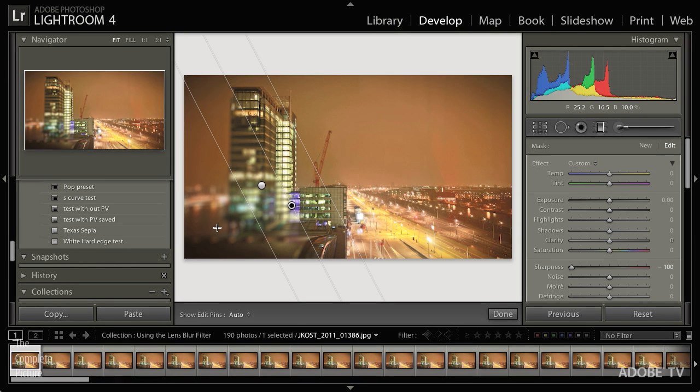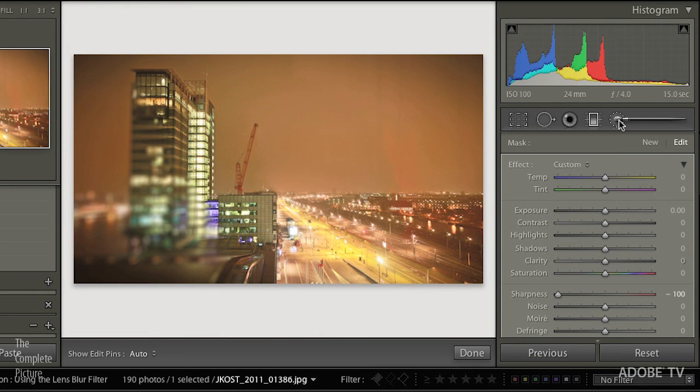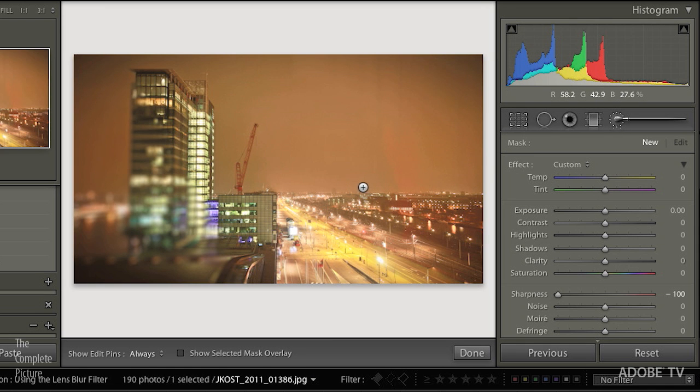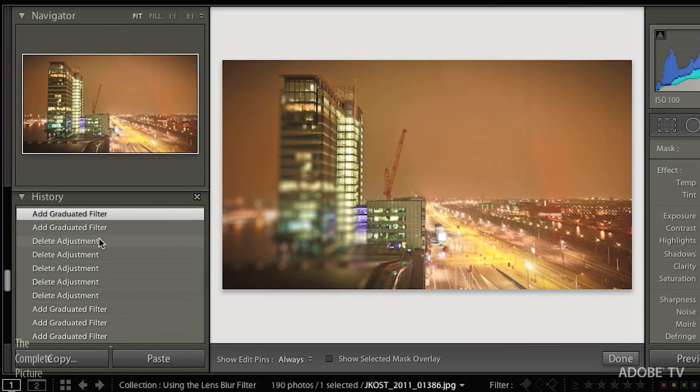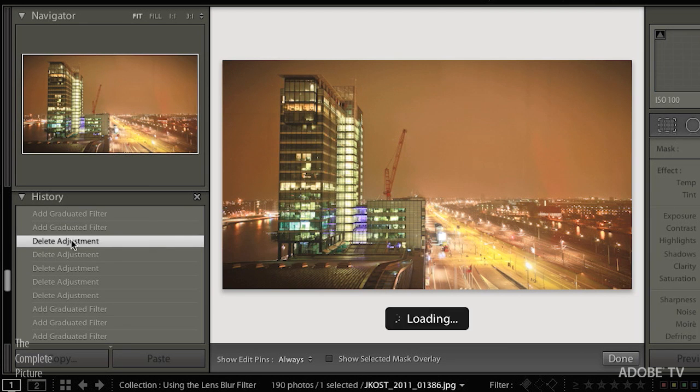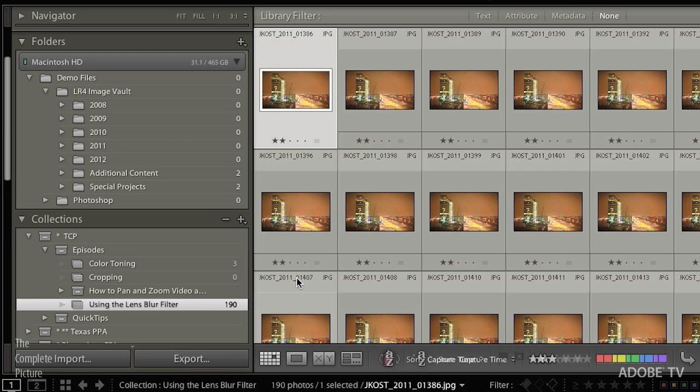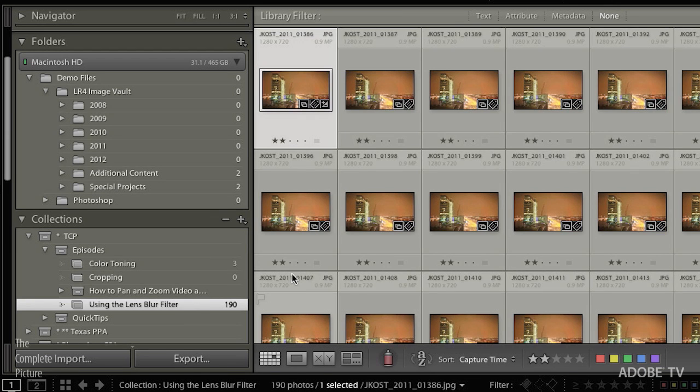If I wanted to be a little bit more precise, I could move over to my adjustment brush and actually paint in the areas that I want to be blurred. But I'm actually going to undo those last two adjustments and return back over to the grid view. For more control, I'm going to take this image into Photoshop.